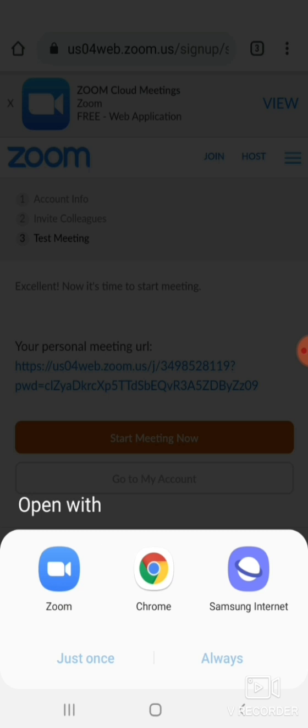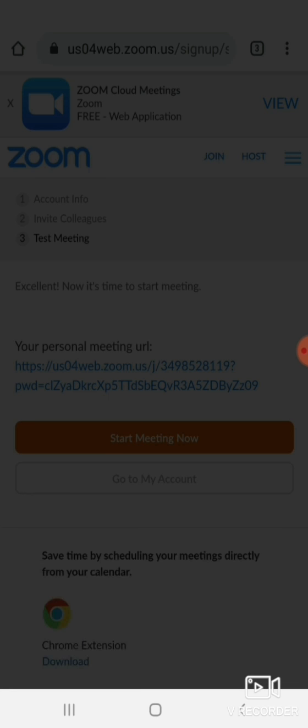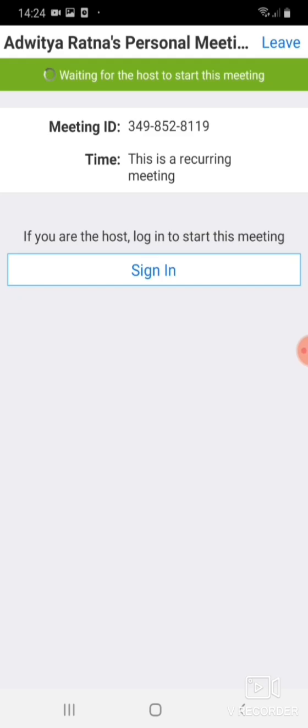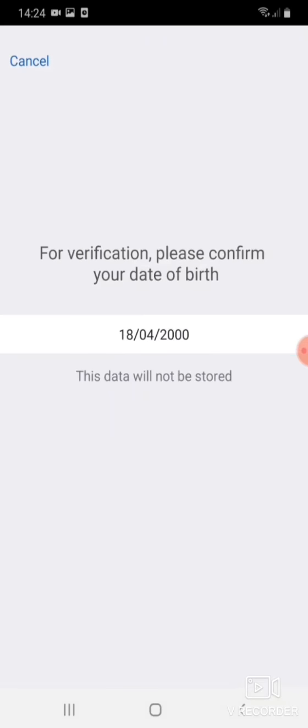And you can invite your friends. You can have a video conference. And then this is your meeting ID. For Adwitya it's like 3-4-9-8-5-2-8-1-1-9, and this usually changes. And then sign in.